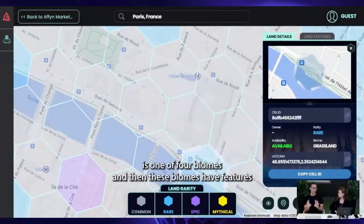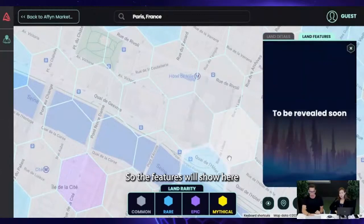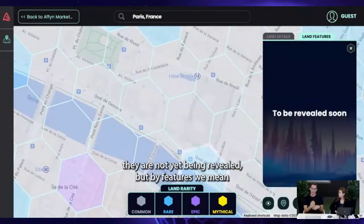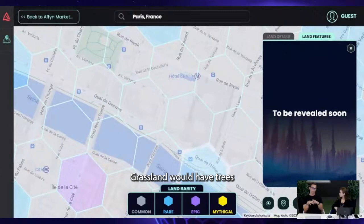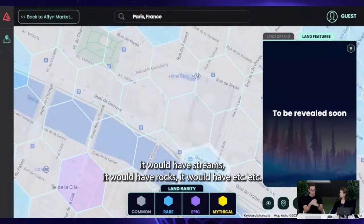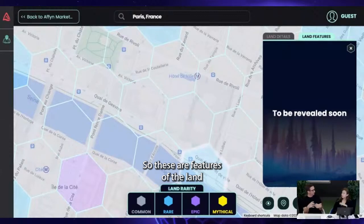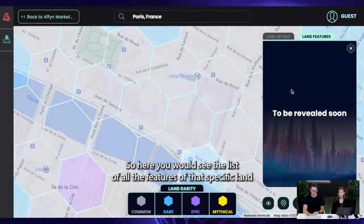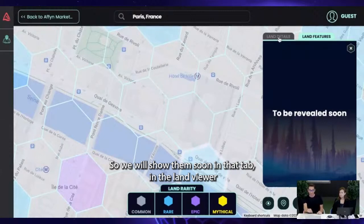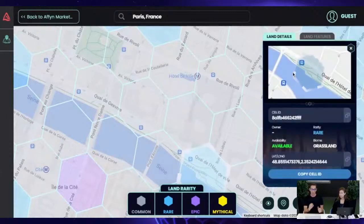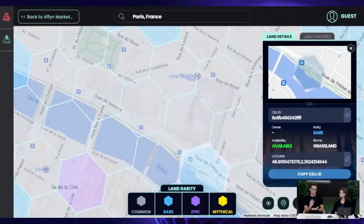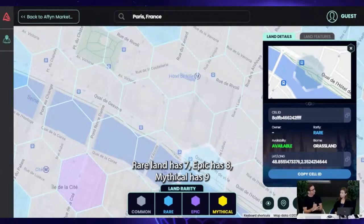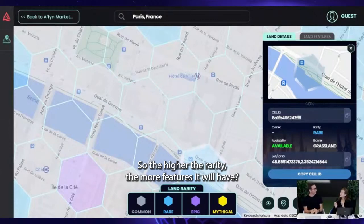Each land is one of four biomes, and these biomes have features which will be shown in the details panel — they're not yet being revealed. By features, we mean elements like trees, streams, and rocks for a grassland biome. Each land type has a different number of features: common land has five features, rare has seven, epic has eight, and mythical has nine. So the higher the rarity, the more features it will have.